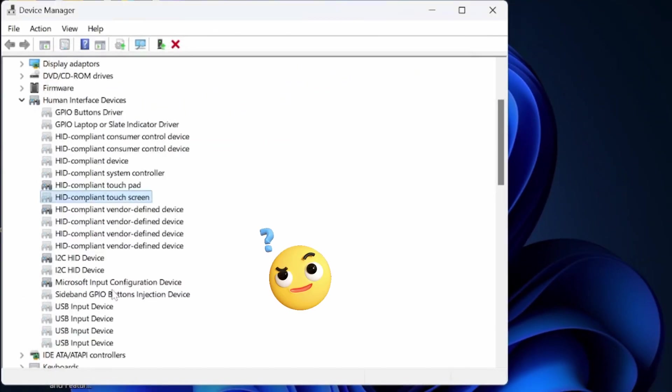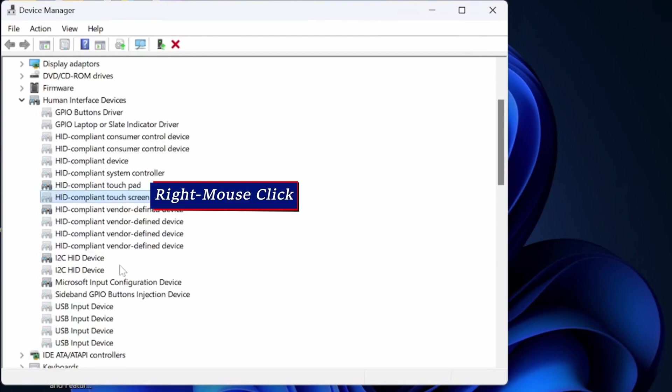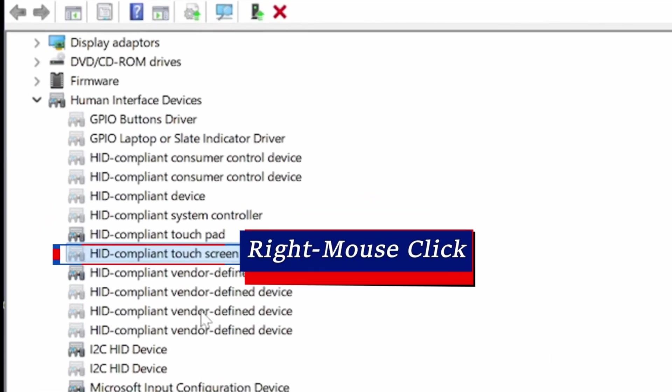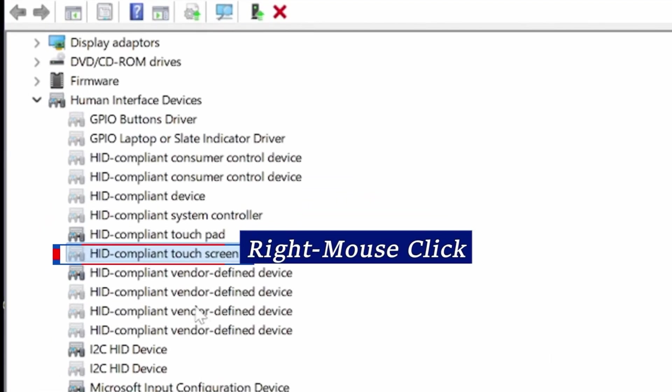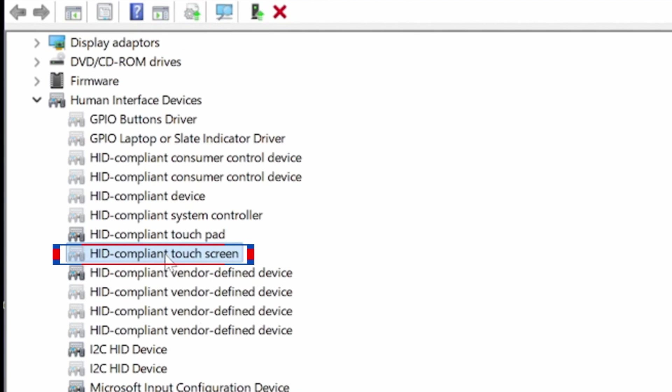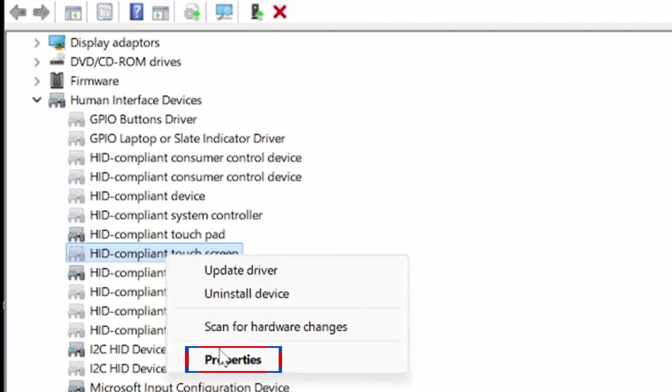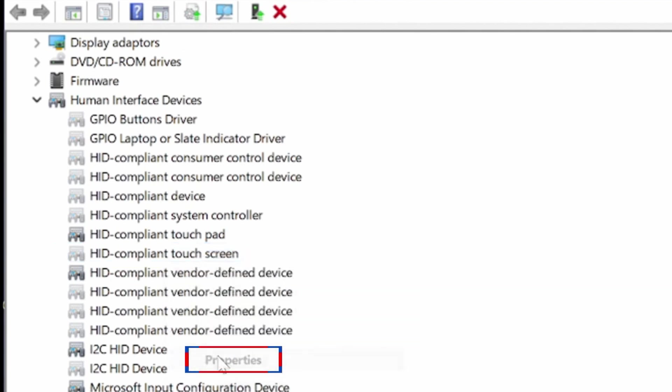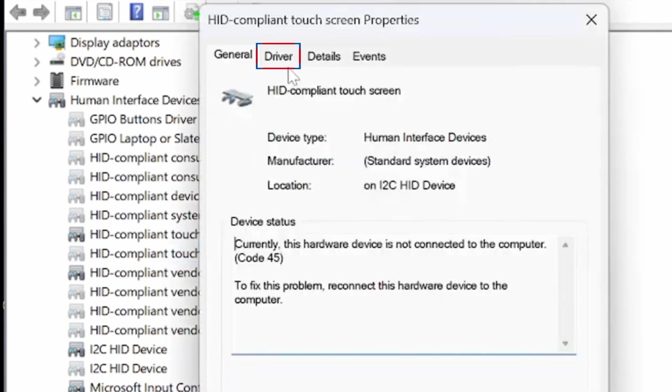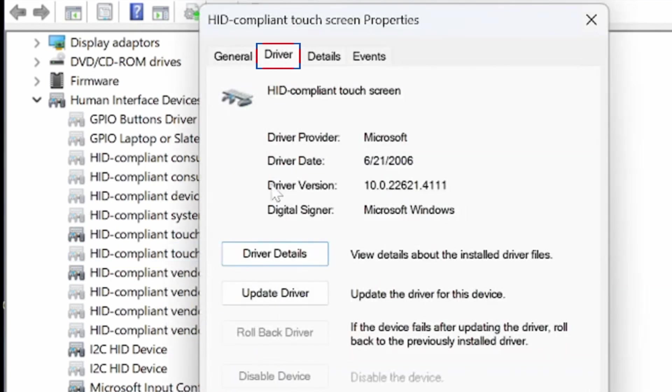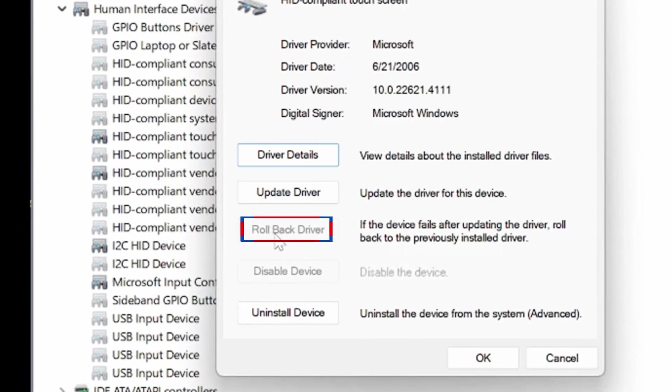Check to see if your touchscreen is working now. If it's still not working, right-click on the HID-compliant touchscreen, select Properties, and click on the Driver tab. You'll see the option to Rollback Driver. Click on it and then select OK.